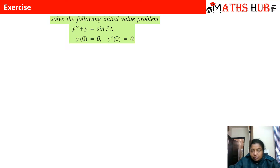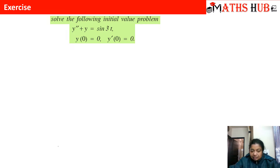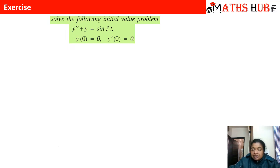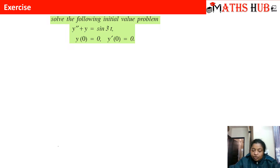Classically, its solution contains both the complementary solution and particular integral. We would need to find each separately, then add them to get the general solution, then apply initial conditions to find the arbitrary constants. With Laplace transforms, you can calculate the answer in one go — there are many steps in the classical approach, but Laplace simplifies this significantly.